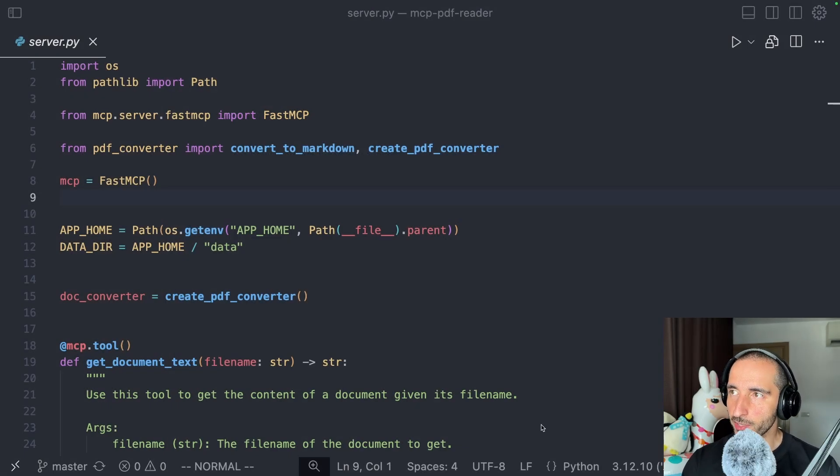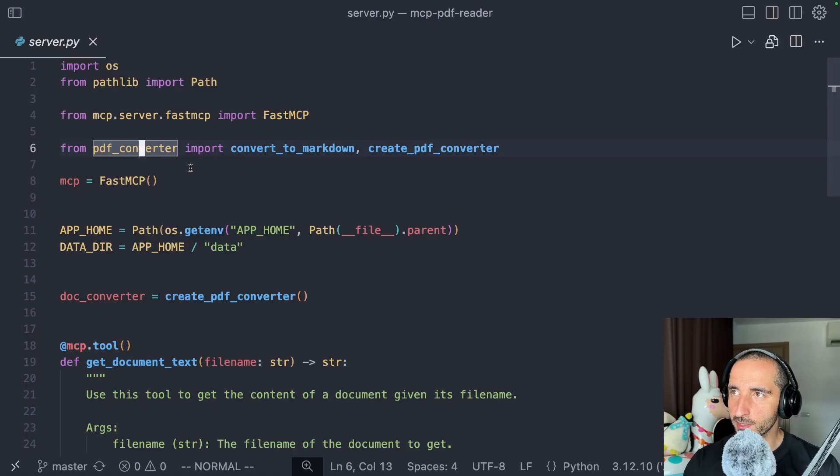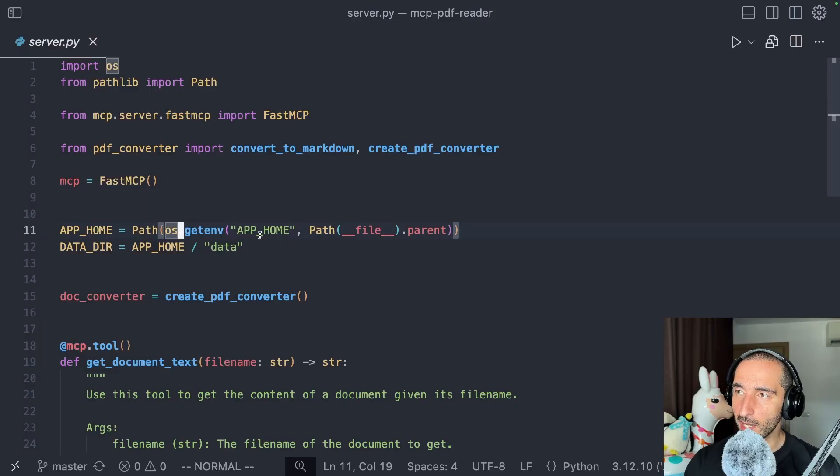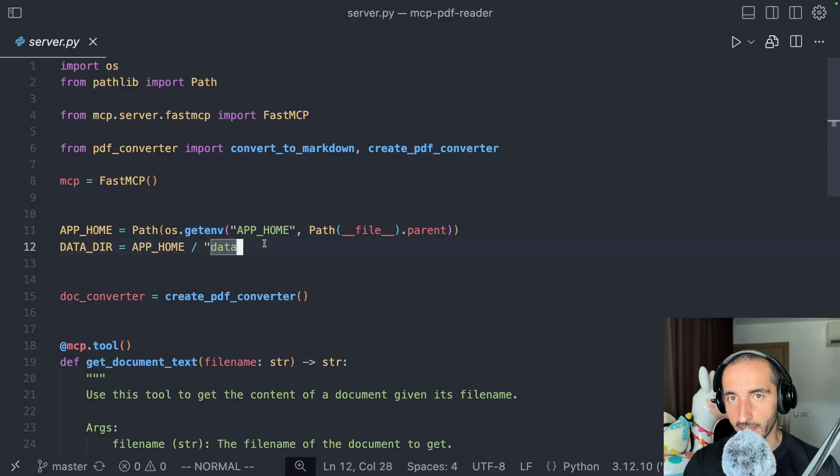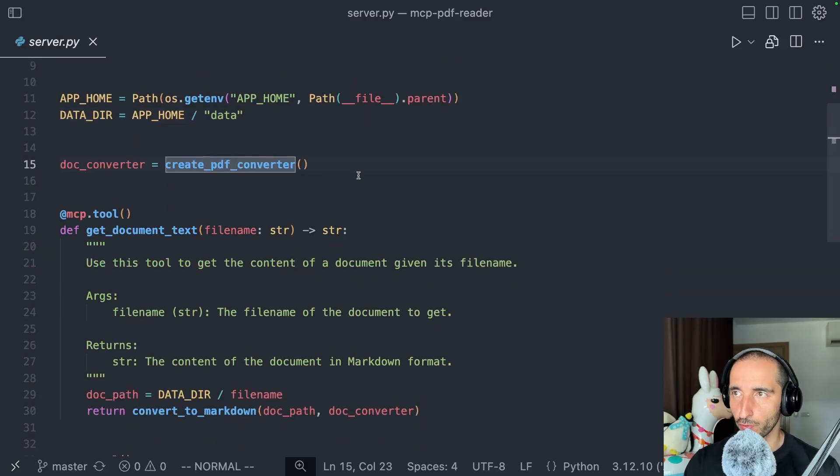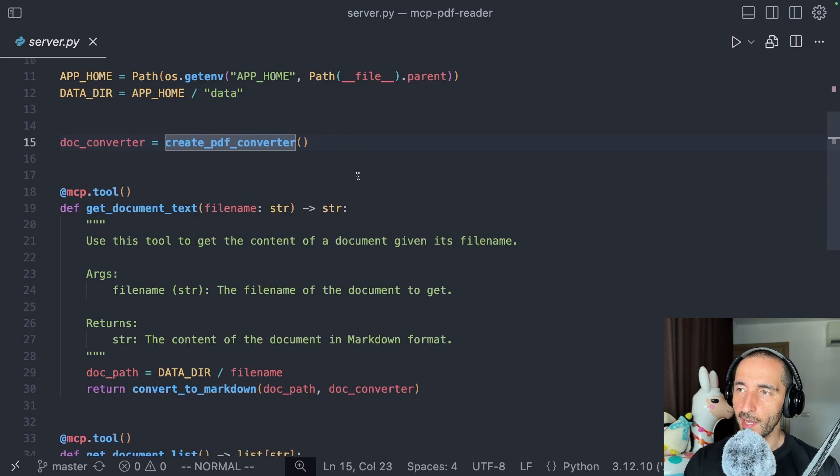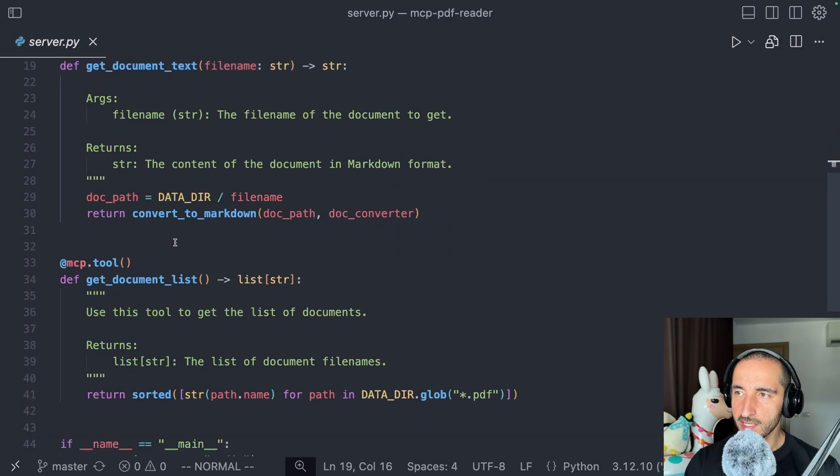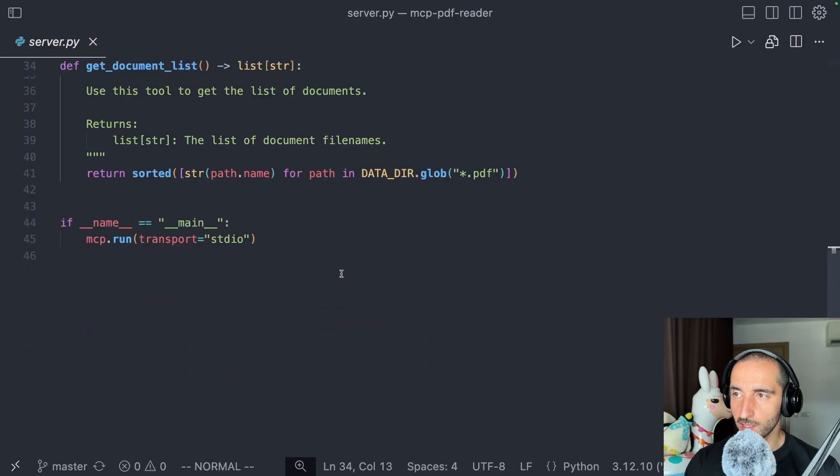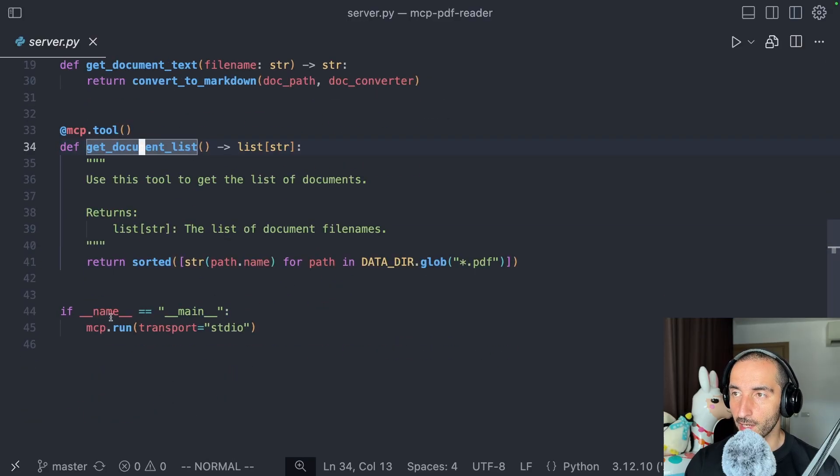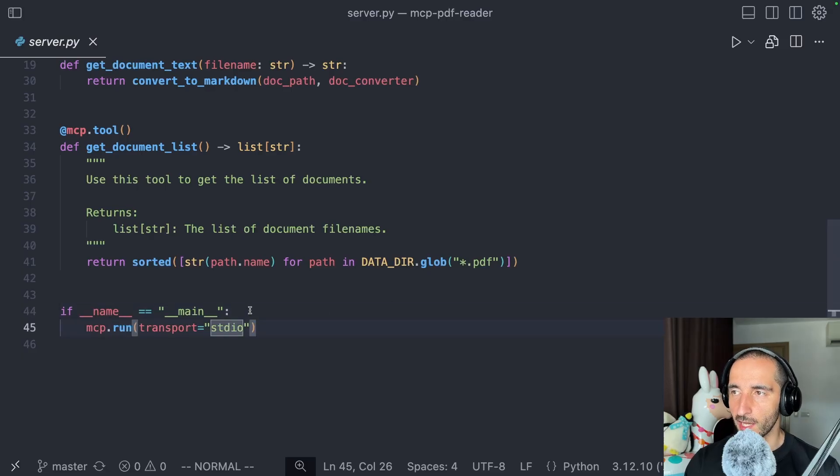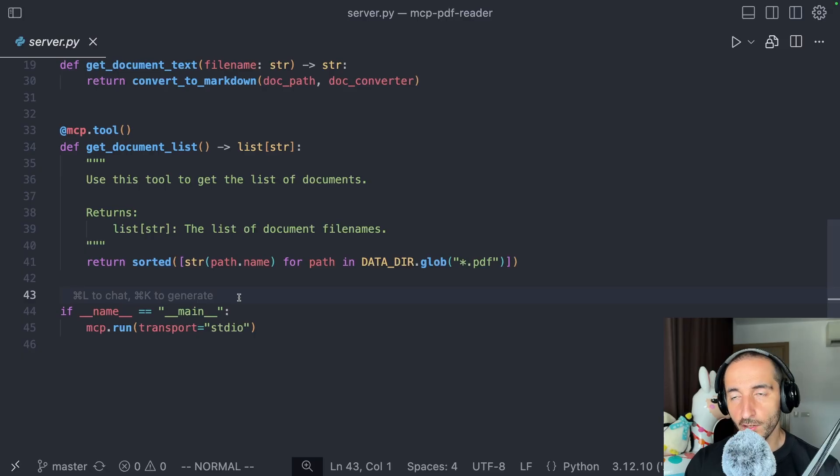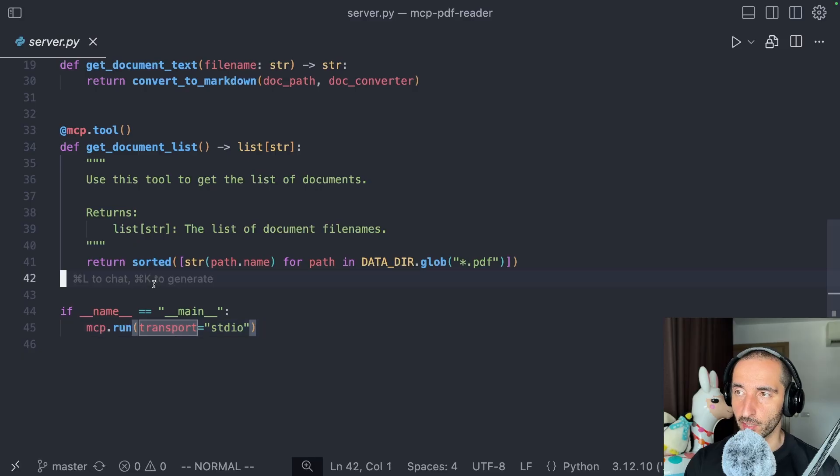Back in my cursor instance, you can see that we are starting the server file with initialization of the fast MCP server. Then I have the path to the data directory which contains the PDFs we're going to be using. Then we're creating this PDF converter. We have just two tools: get document text and get document list. After those tools are initialized and defined, we're going to start the MCP server. We're going to be using local standard IO or input output for the transport protocol.